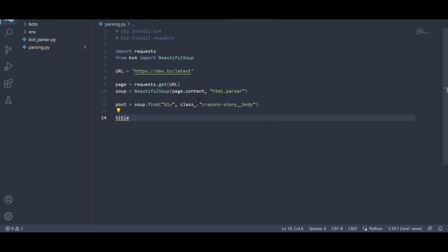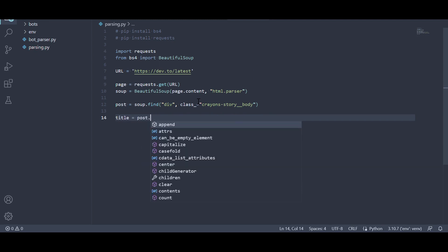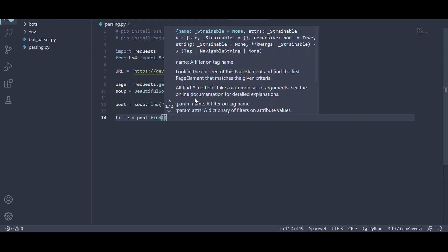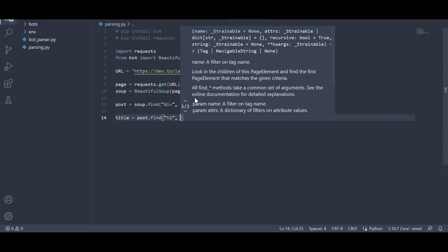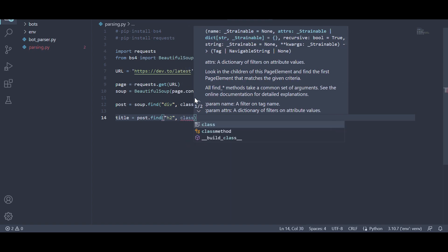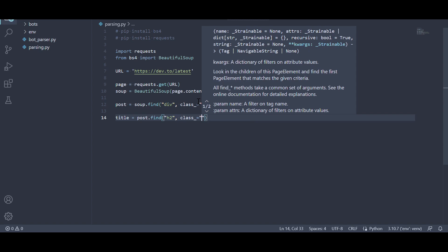Next, we use the post.find method to find an h2 element with the class CrayonStoryTitle within the post element. We then retrieve the text content of this element using the .text attribute and remove any leading or trailing whitespace using the .strip method.